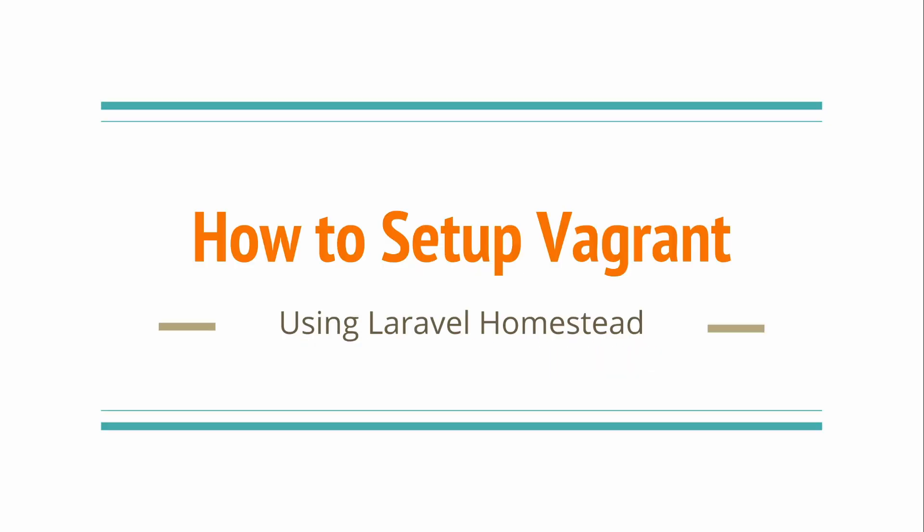Hi guys, I'm Reval. Welcome back to another tutorial. Today we're going to be learning how to set up Vagrant using Laravel Homestead.